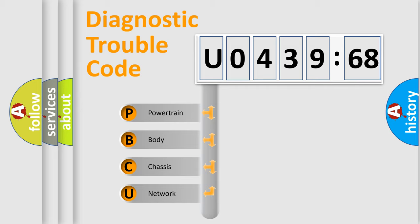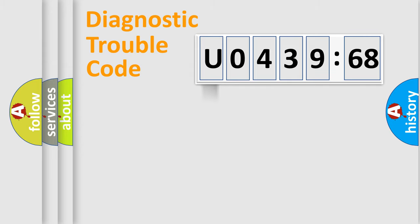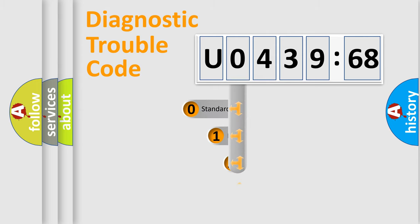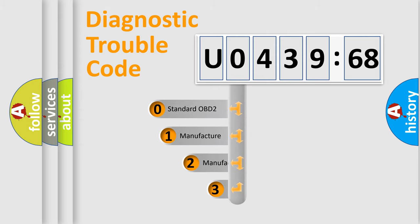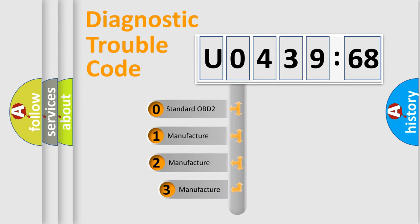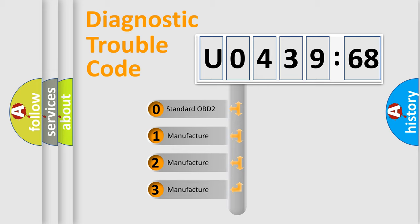We divide the electric system of automobiles into four basic units: Powertrain, Body, Chassis, and Network. This distribution is defined in the first character code.